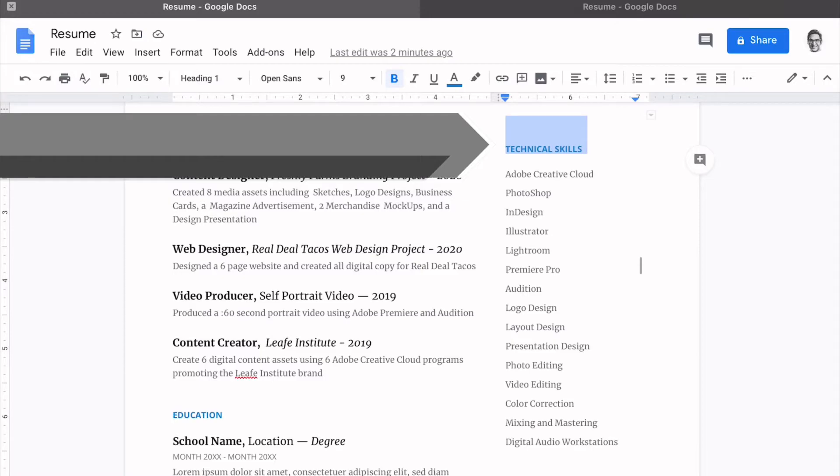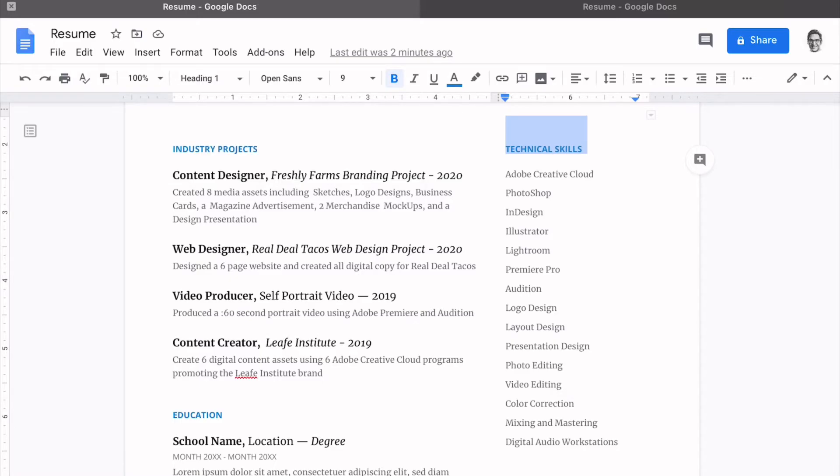So I called an audible on the skills section. I modified the first section to be technical skills, which included the Adobe Creative Cloud programs, and then some of the skills I use within those programs.